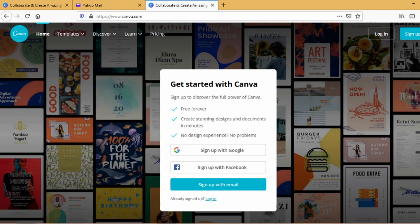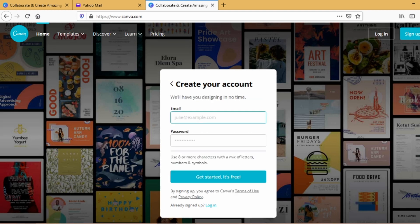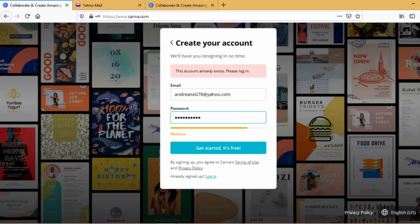So I'm going to choose sign up with email. Just add your email address and then choose your password for your Canva account. After that, just click get started.